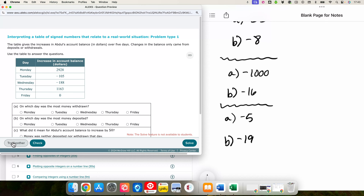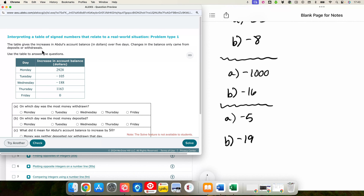This table gives the increases in Abdul's account balance — his bank account over five days. Changes in the balance only come from deposits and withdrawals. A deposit is putting money in, which is a positive transaction. Withdrawals are taking money out, which is a negative transaction.